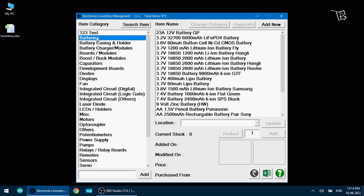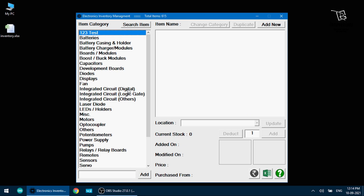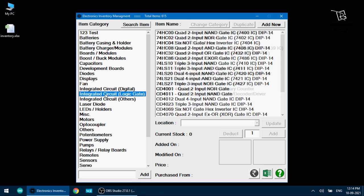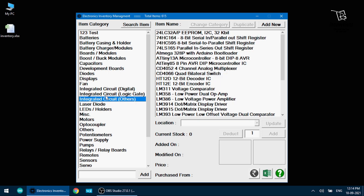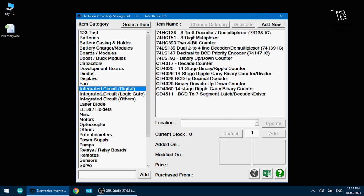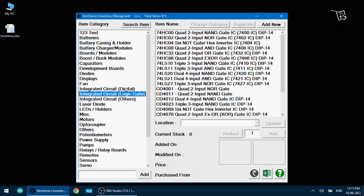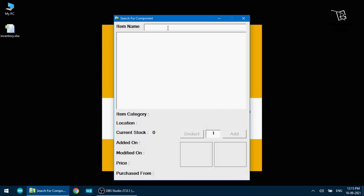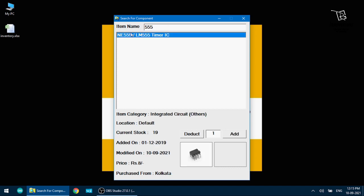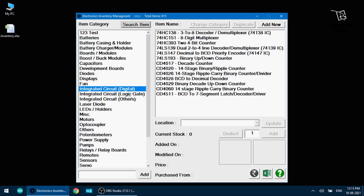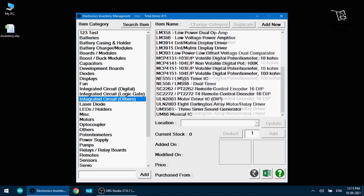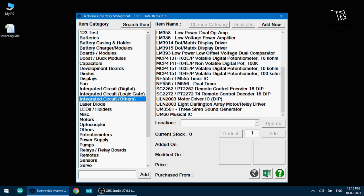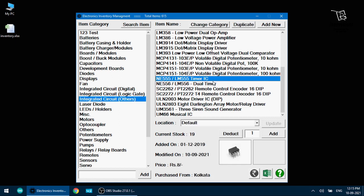Now if I want to find a particular item what do I do? If I know the category that is very well. For example I am looking for a 555 IC. But here I have three categories of integrated circuit here: one is integrated circuit digital, one is integrated circuit logic gate and one is integrated circuit others. Now I do not know where 555 IC is stored. So I will do search items here. Item name 555. It will show me I have in my stock 555 IC item category is integrated circuit others. So I can easily go to integrated circuit others and find any 555 timer IC.